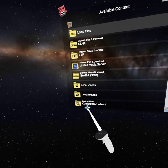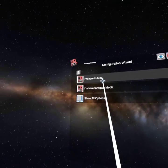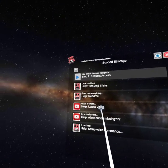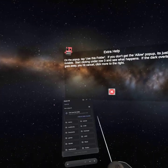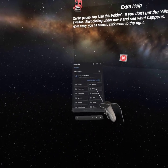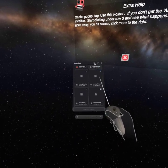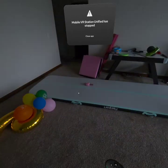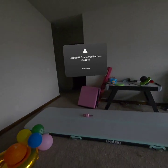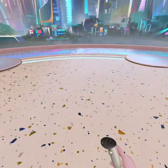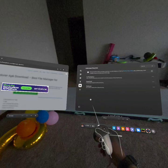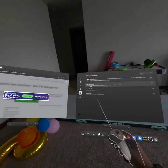Then you want to press configure wizard, show all options, configure scope storage, configure scope storage, request access. And then you want to go to downloads and click on CX File Explorer. And then once it downloads, you want to go to CX File Explorer, which will be in unknown sources.